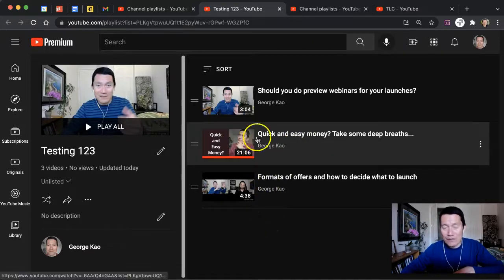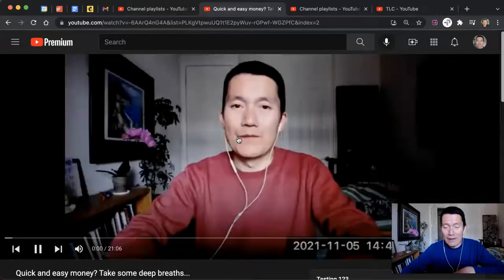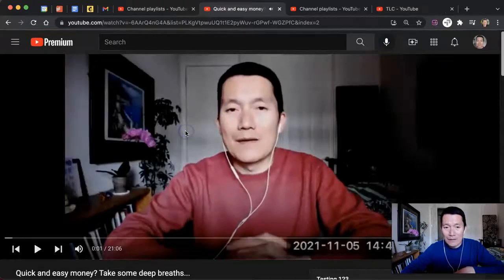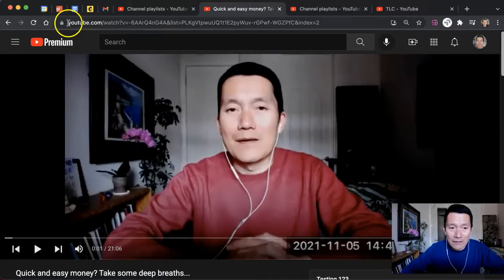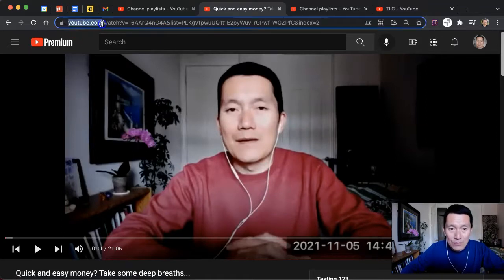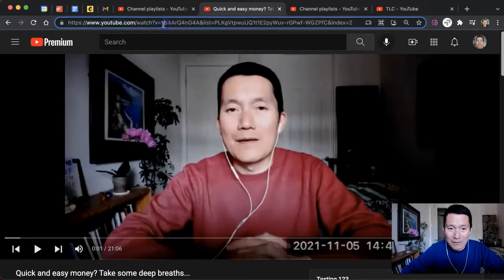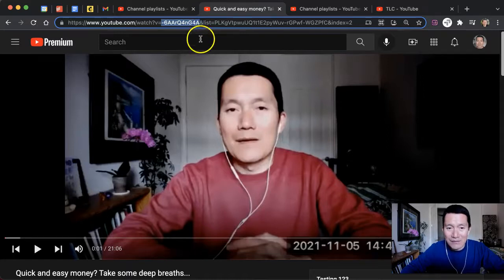So let's say I want to share this video with you. I go ahead and click here. Now notice that the URL of the video says youtube.com/watch?v= — that's a very common URL structure for YouTube. And then this is actually the ID of the video.